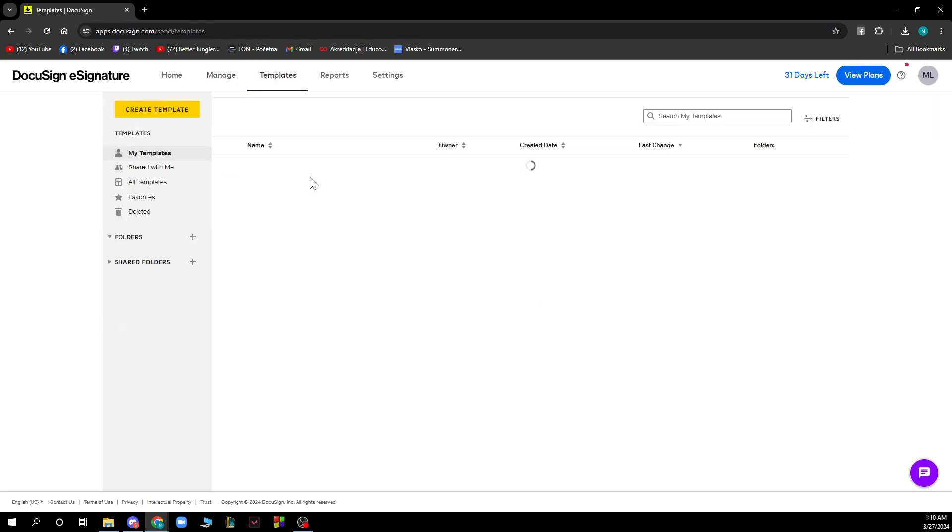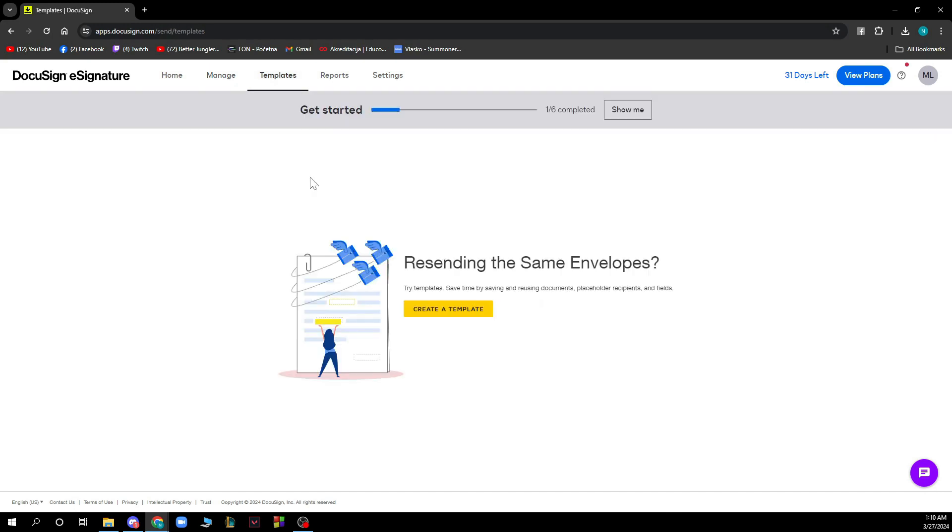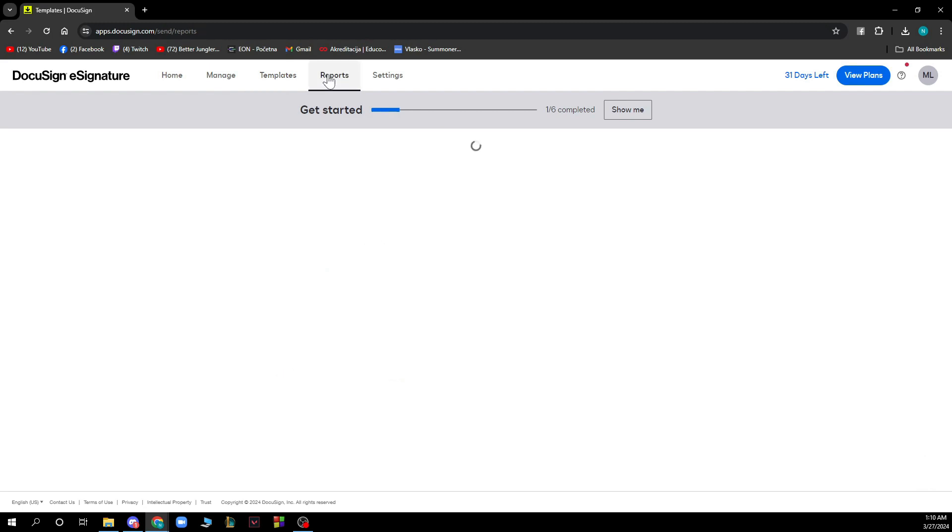We have the Templates section. As you can see, you can create your own template for sending the same envelope. You can try creating your new template here.